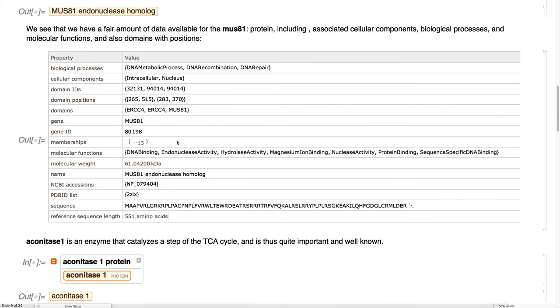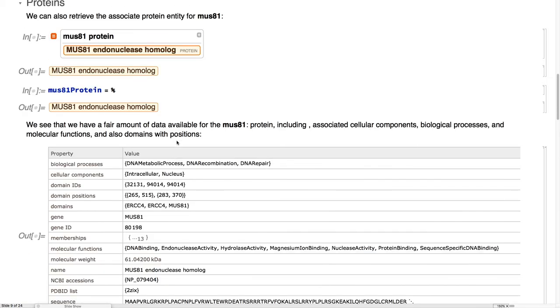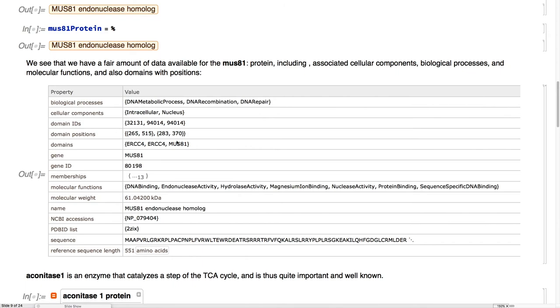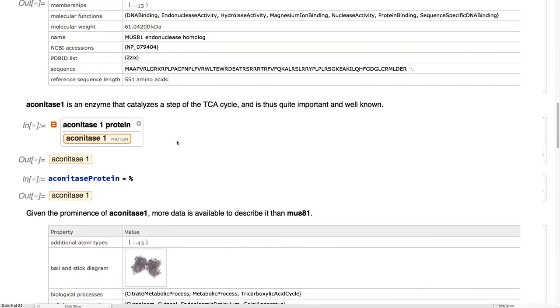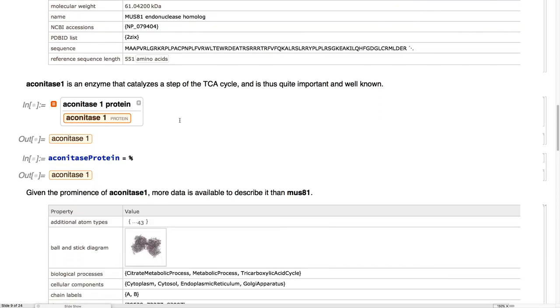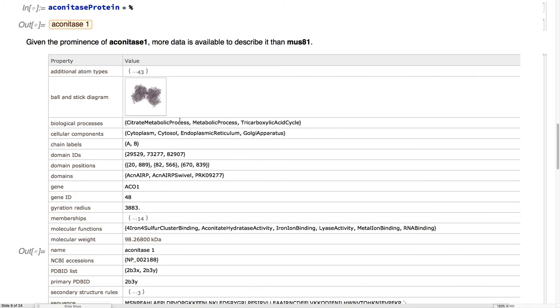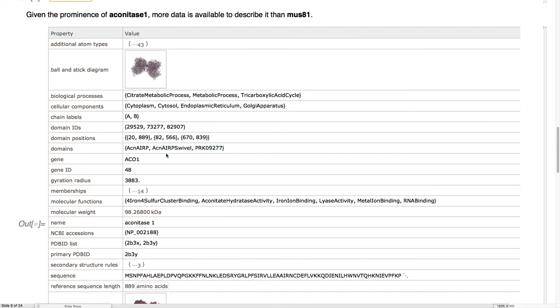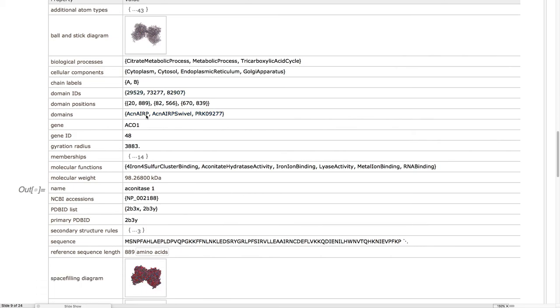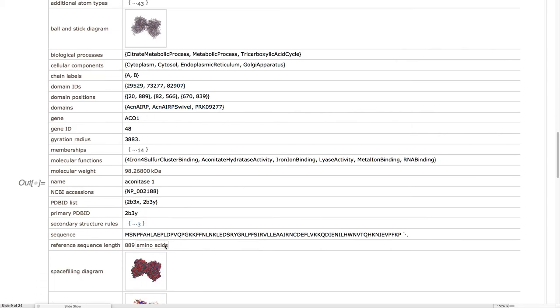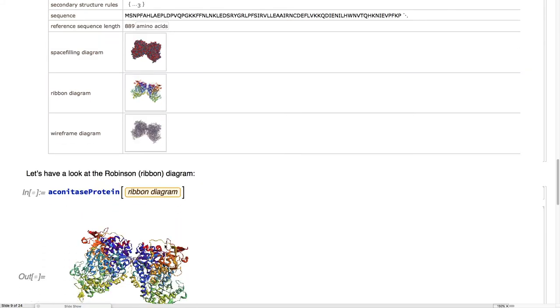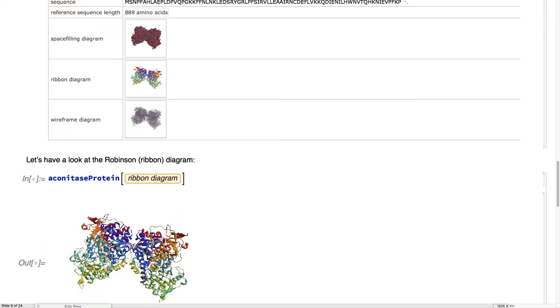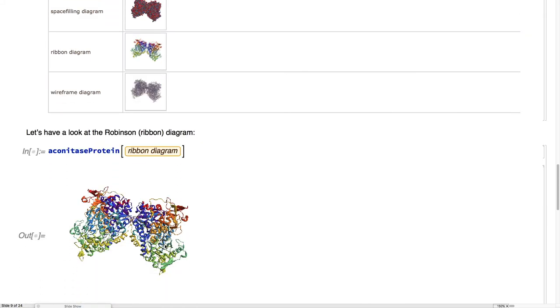MUS81, I'm just using that as an illustration, not very popular protein. Aconitase, extremely popular protein, occurs in the TCA cycle. We have even more information about it. We have the chain labels, and we have secondary structure information and diagrams about it. Let's look at those diagrams a bit more.